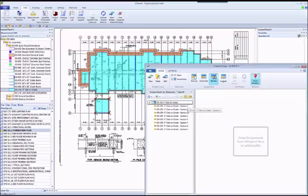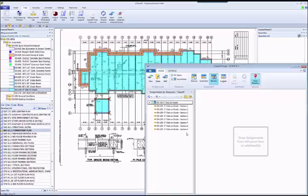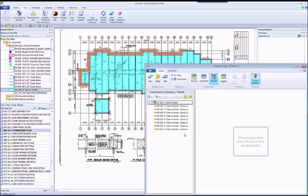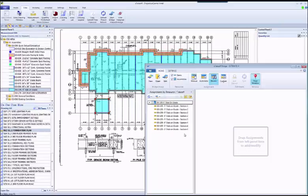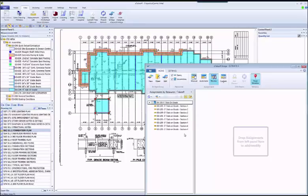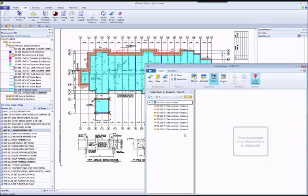As you continue your work, there's a high likelihood that you're going to get a drawing addendum, which will require changes to your takeoff. This is where Bridge really shines. Most integration tools will update the estimate with the new quantity, but they eliminate any prior estimate changes you may have made, such as pricing, waste, productivity factors, and so on. Bridge is the only Sage integrator that will update measurement changes while retaining any modifications to the estimate information.